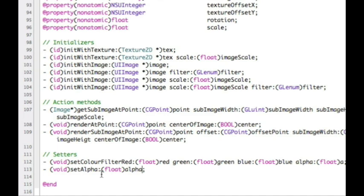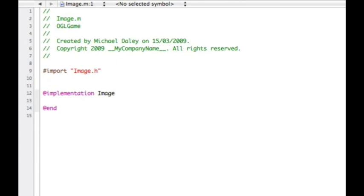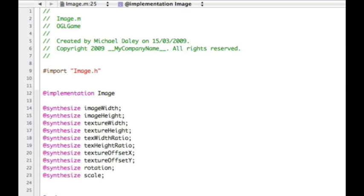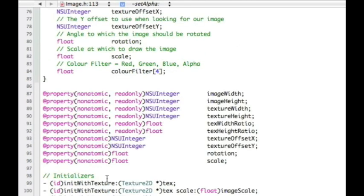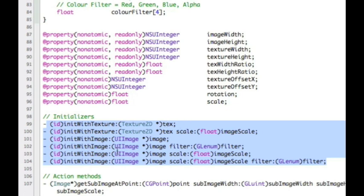What we can do now is go into the actual .m file of image and start to create the guts of what's going on inside the image class. It's pretty empty at the moment, so we're going to start filling it out. To start off, we need to do our synthesizes - we did all those properties on the previous page, so we need to synthesize them here. You can see these are just an exact copy of those items, so the getters and setters are set correctly. Then we need to start dealing with those initialize methods.